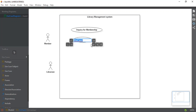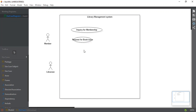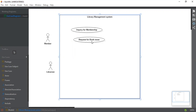The member can request for the book issue — whatever issue he's having, he can just request it. So we write: Request for Book Issue. You don't need to drag it because StarUML automatically resizes the use case according to the text written inside it. The third use case we're going to add is request for book return.